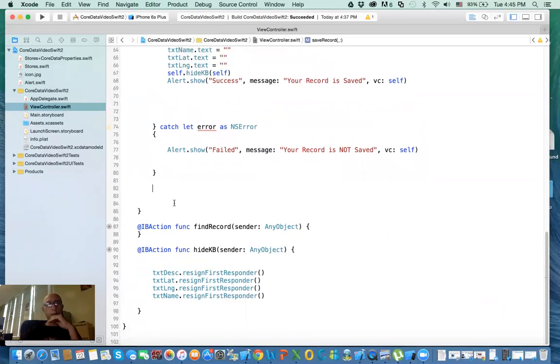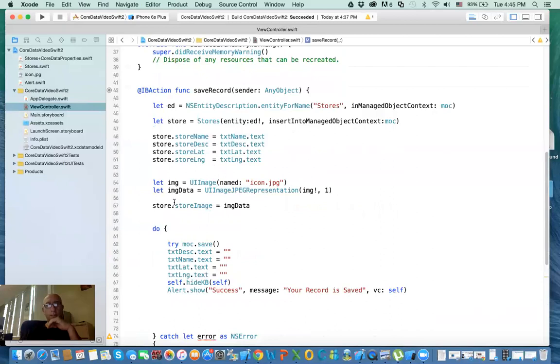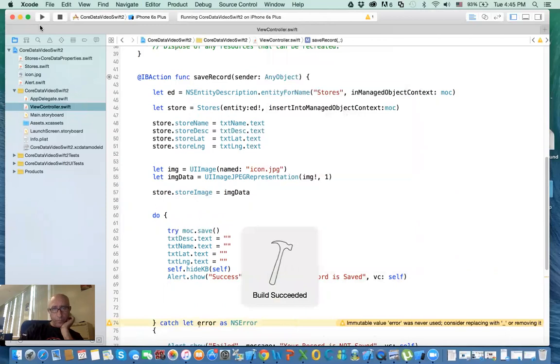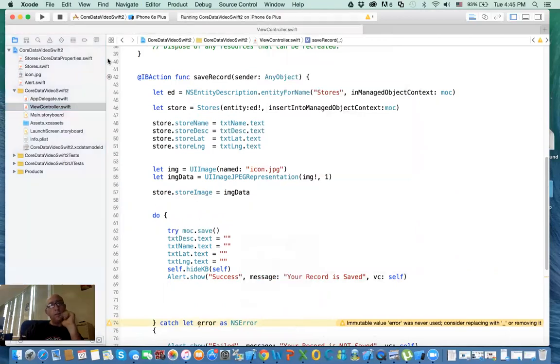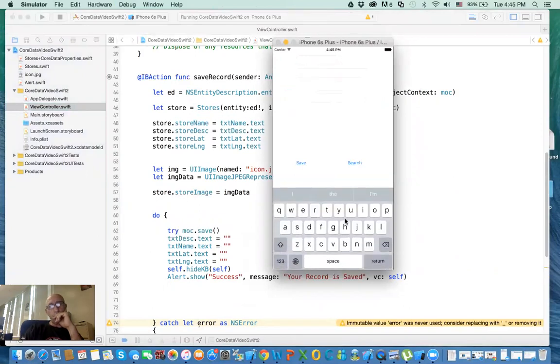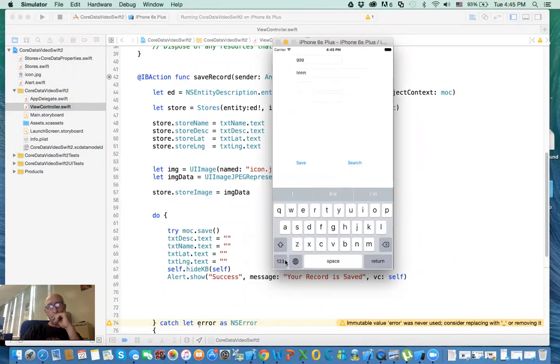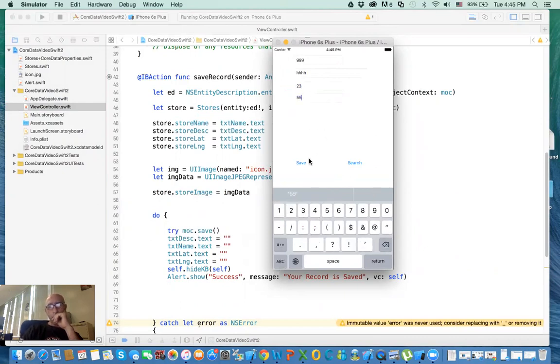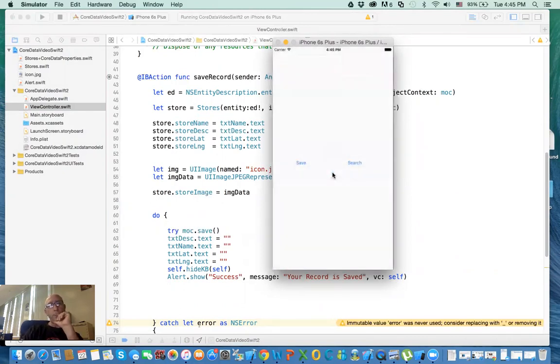All right. Let's see if it works. So if we click on play. And hopefully it will work. Put some data. Some data here. This latitude and longitude don't matter right now. And then I click on save. Record is saved. All right. And it cleared everything.